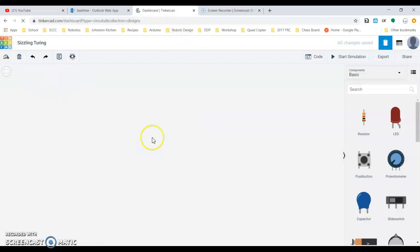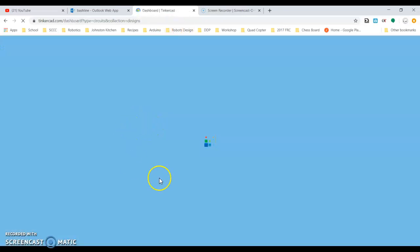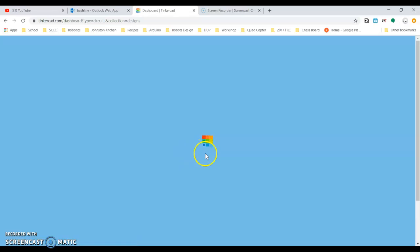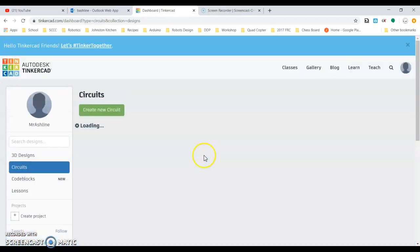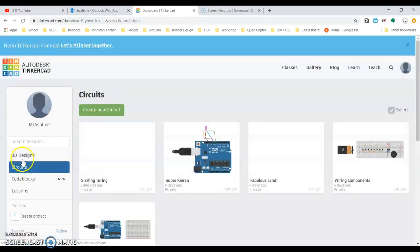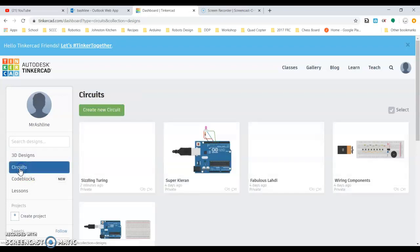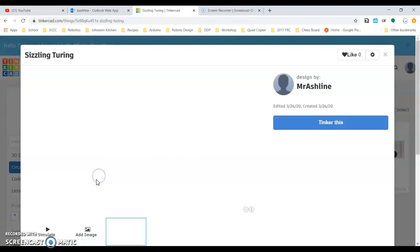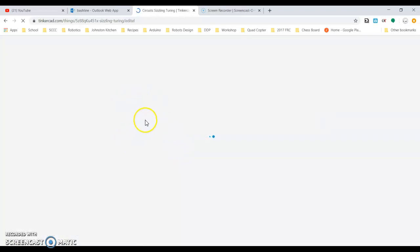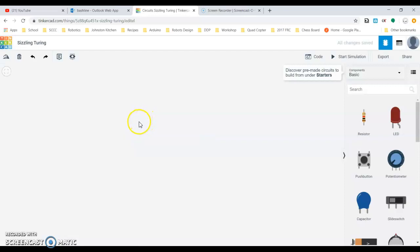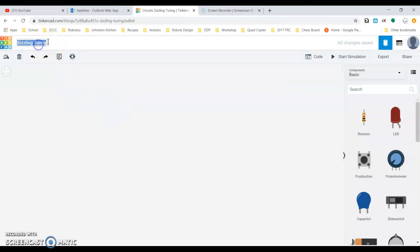So when we run into Tinkercad, you're going to start off in 3D designs but you want to click circuits on the side. Then you can create a new circuit. I just kind of created this thing here. First of all, the file names that come up are super odd with this, so one of the first things we really want to do is change our file name.